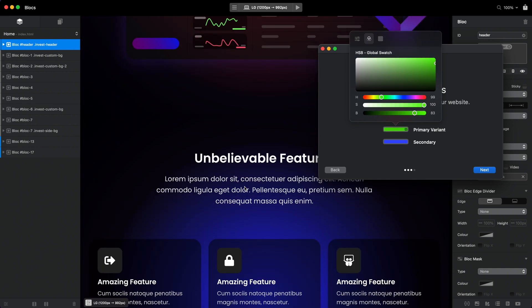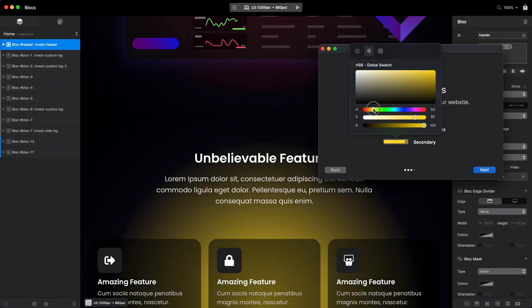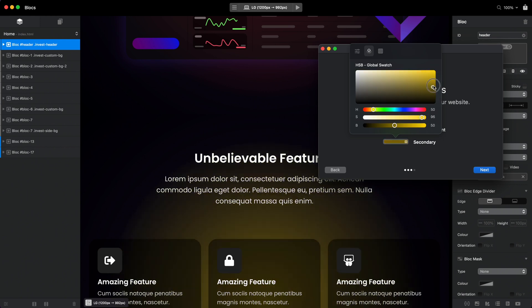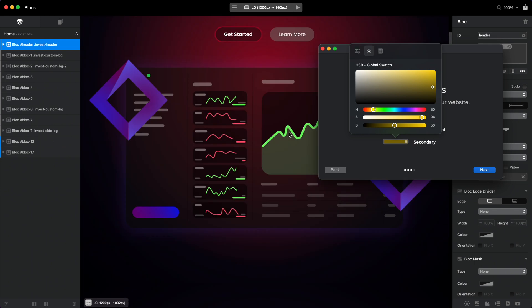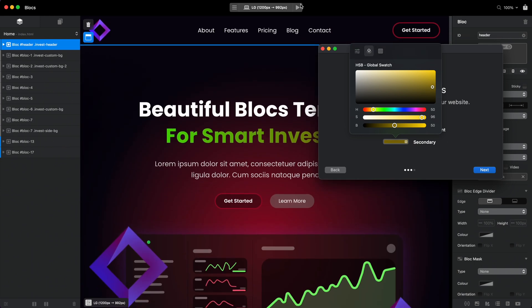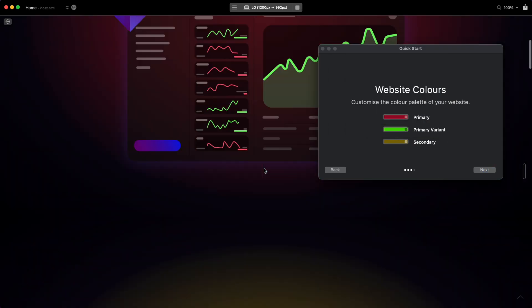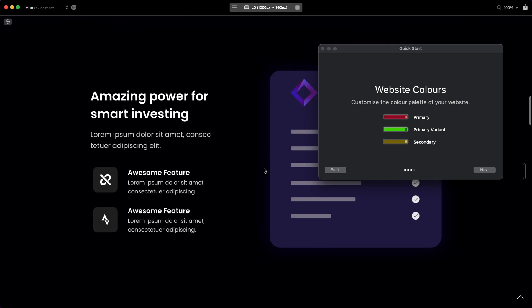For the secondary color, you can see this time we have three options. Let's change it to orange or yellow. As you can see, this will kind of apply across the whole website.